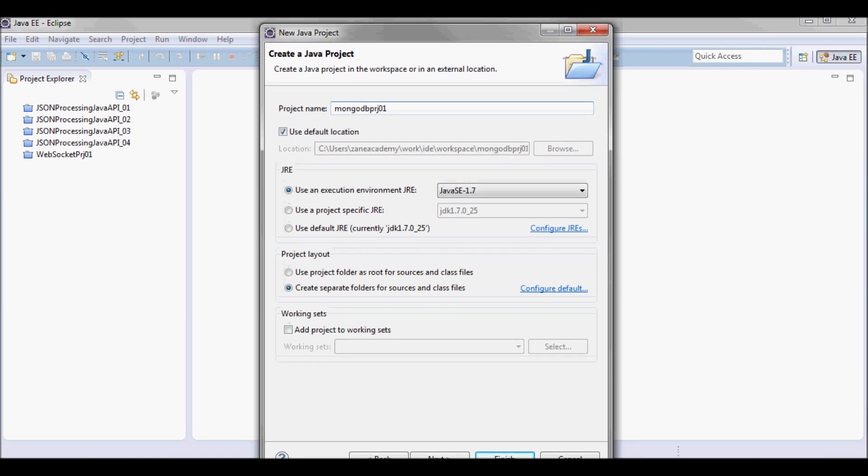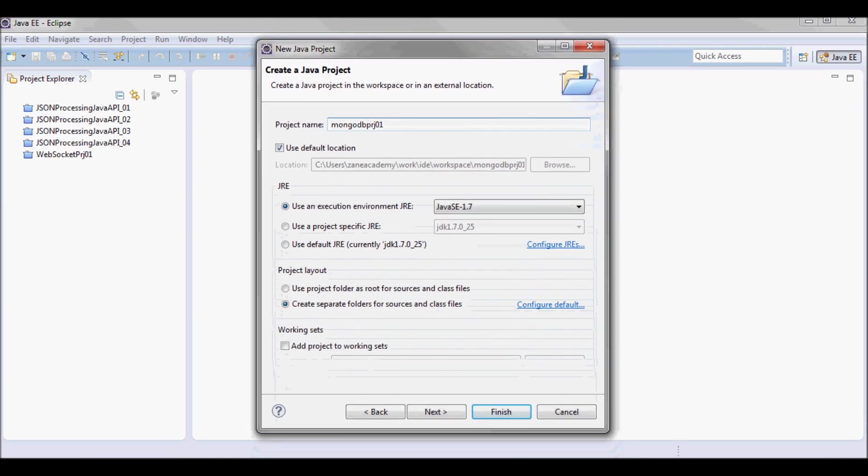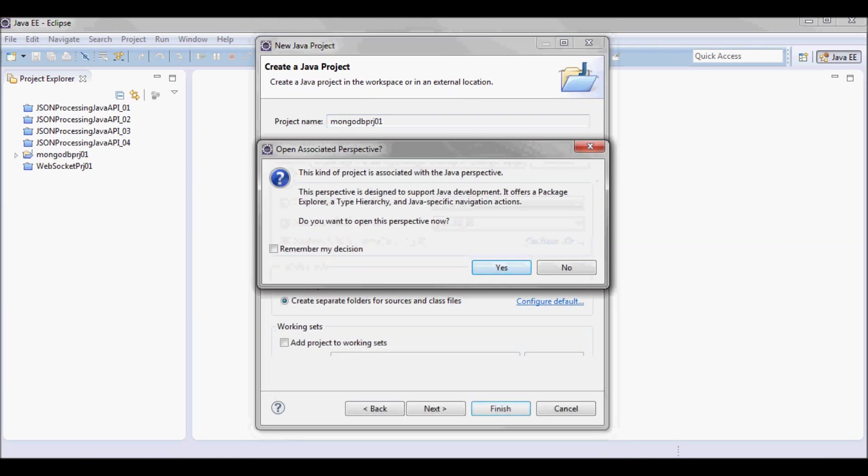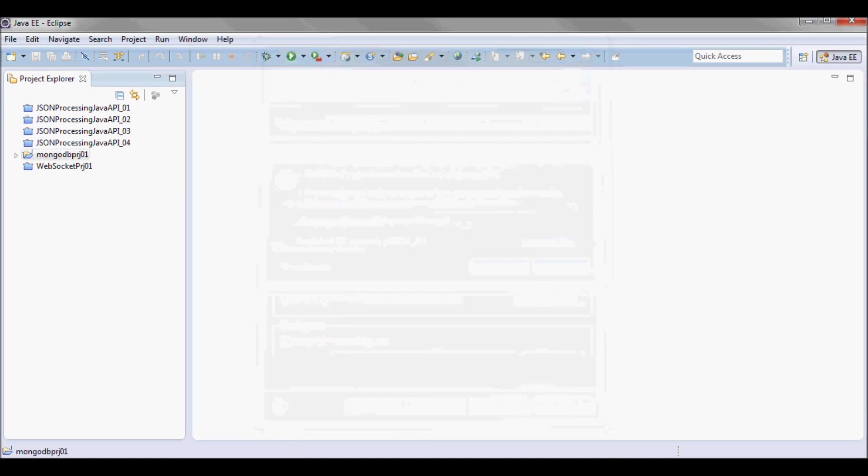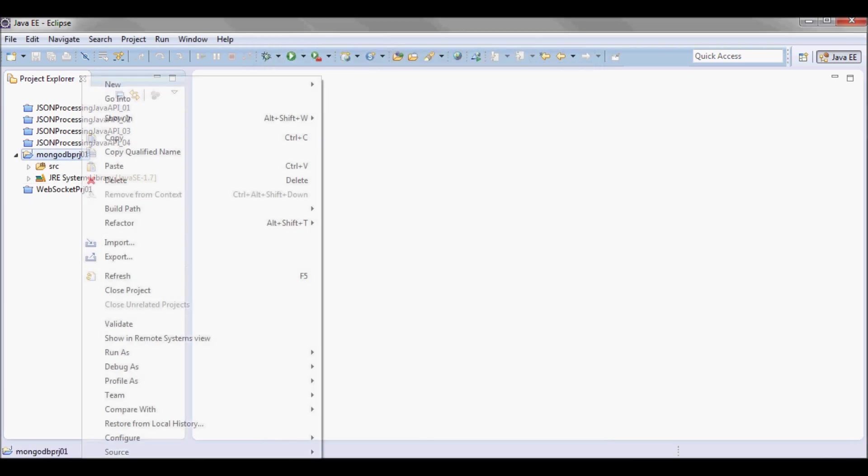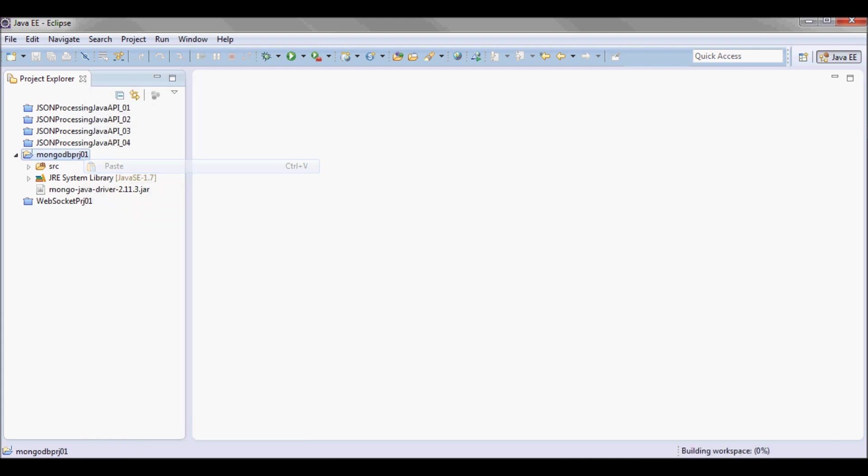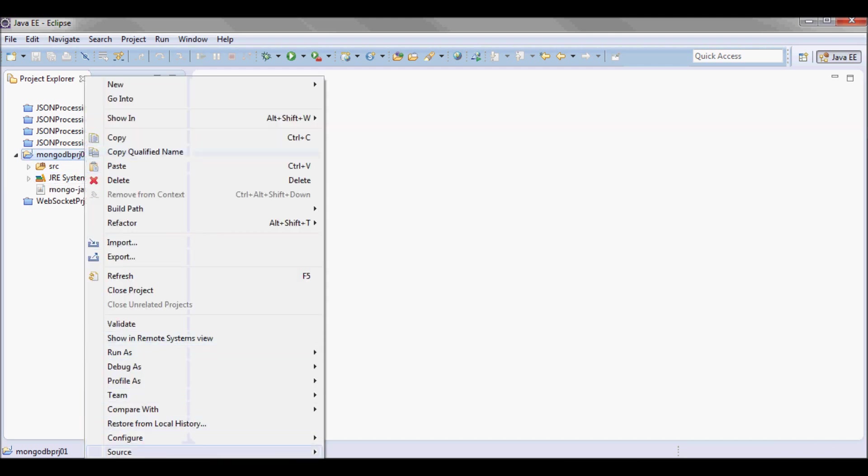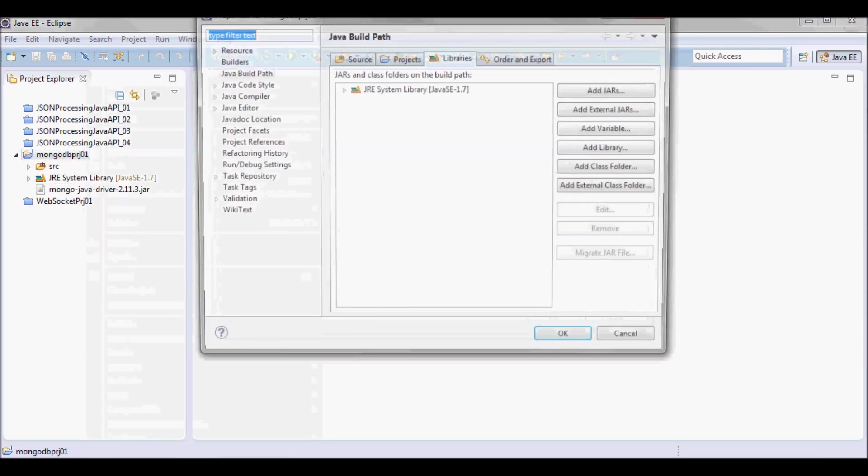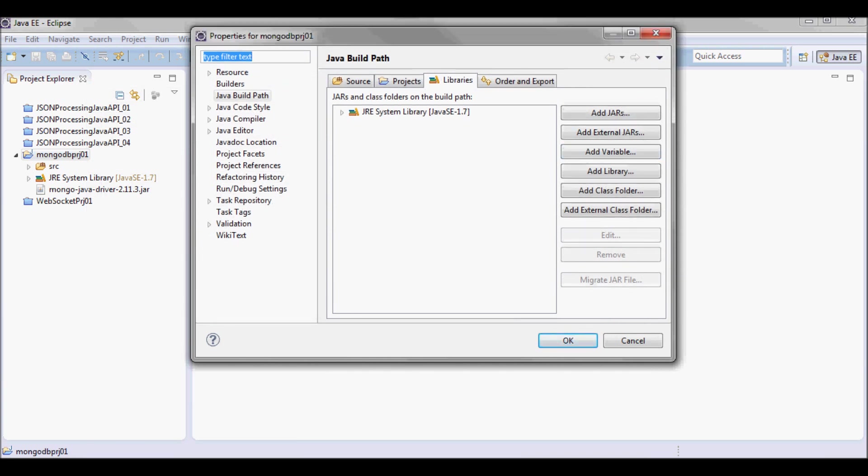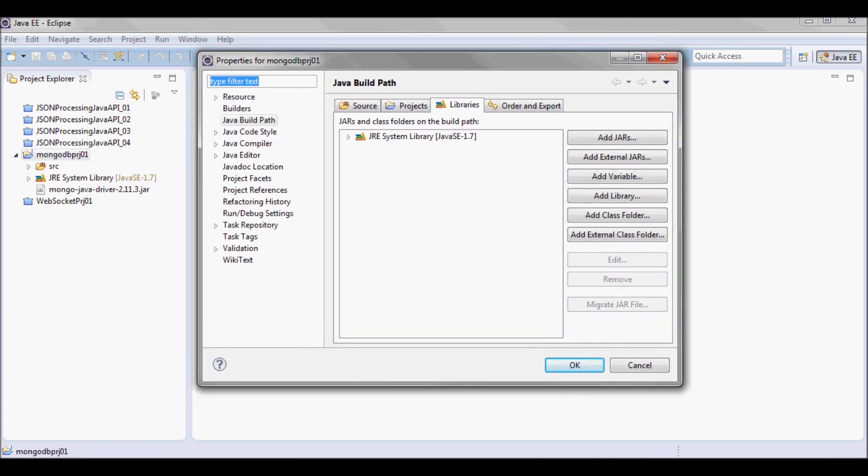I'll call the project MongoDB Project 01. Let me add the jar I just downloaded and set the Java build path.